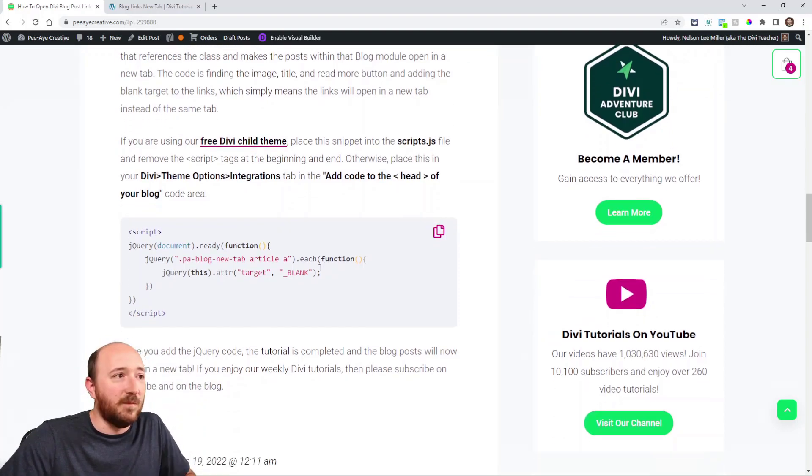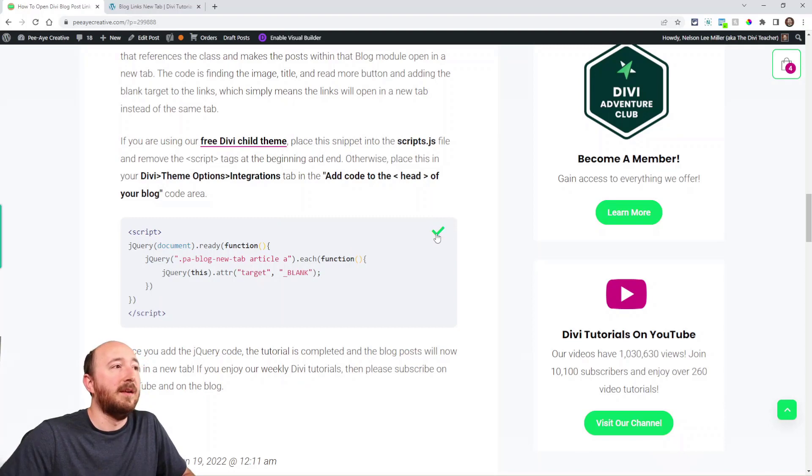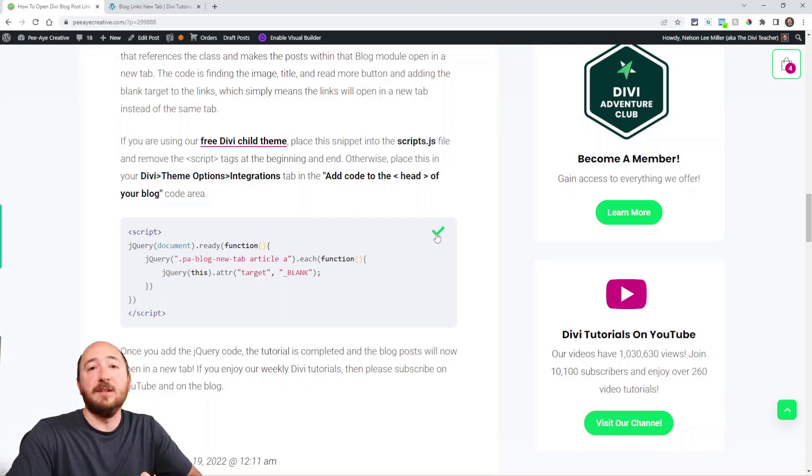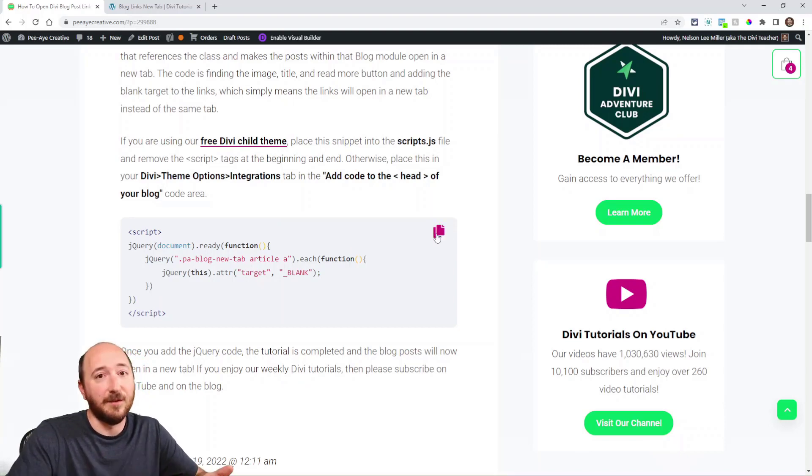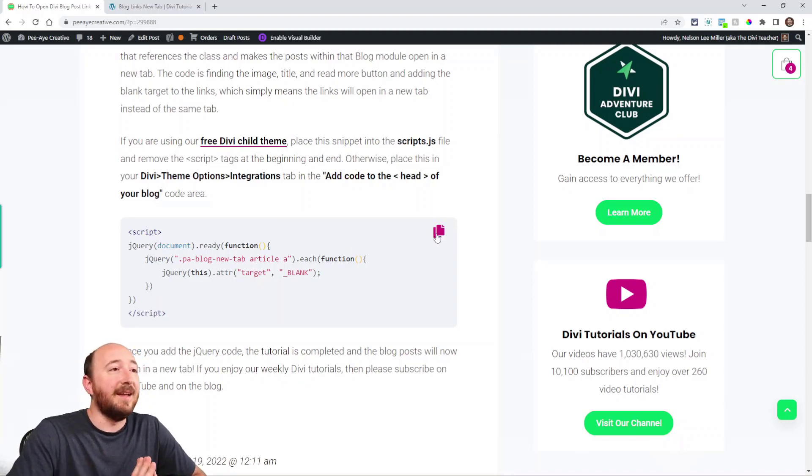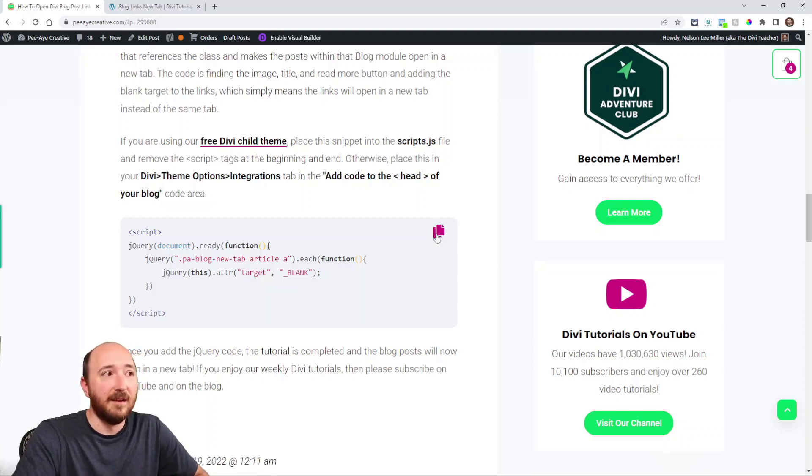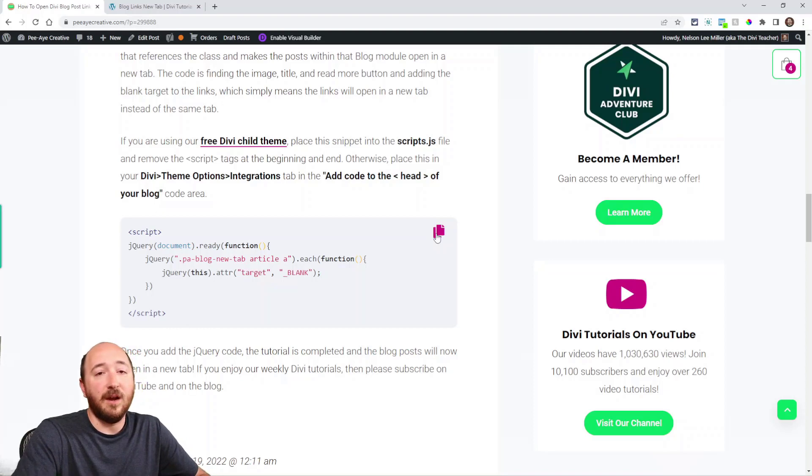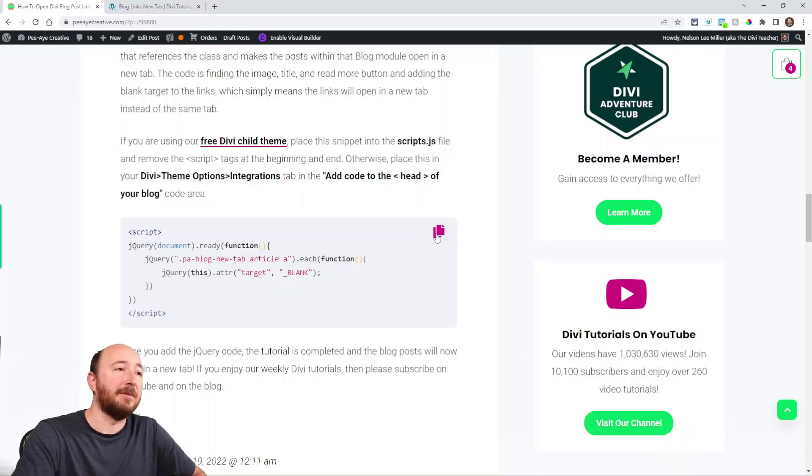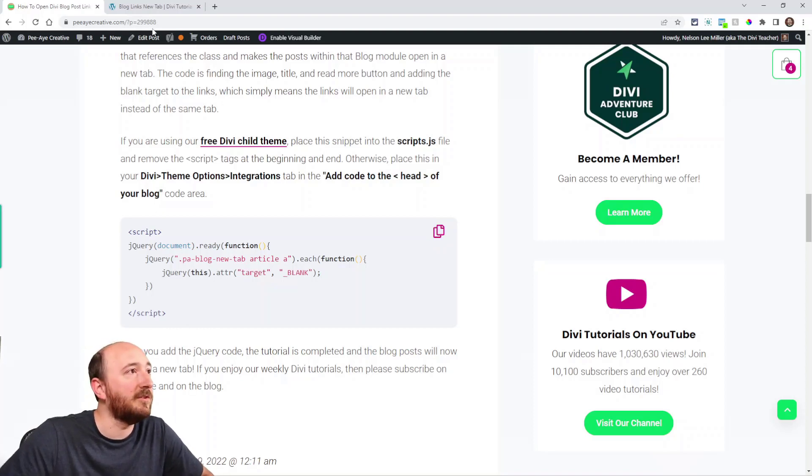Alright, copy the code here. You can click the copy button. Now if you're using a child theme, you may have like a JavaScript file and you would paste it in there. You would want to remove the script tags.